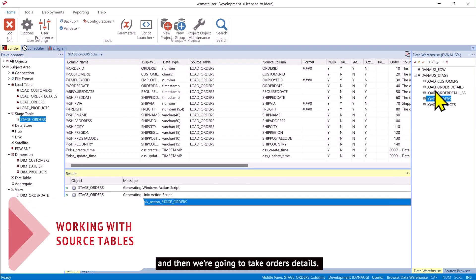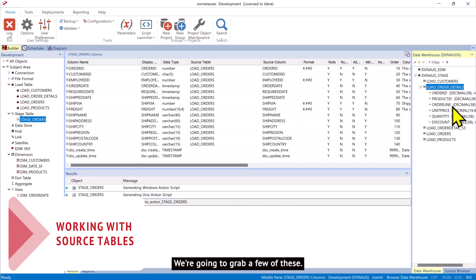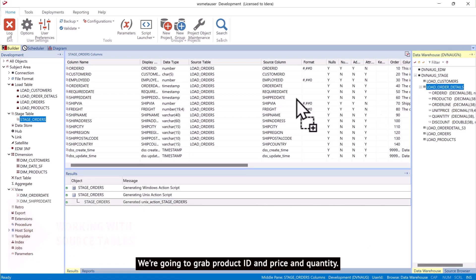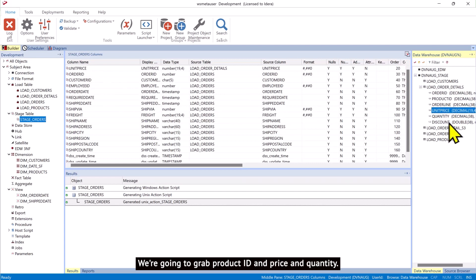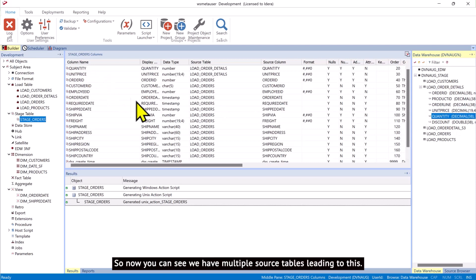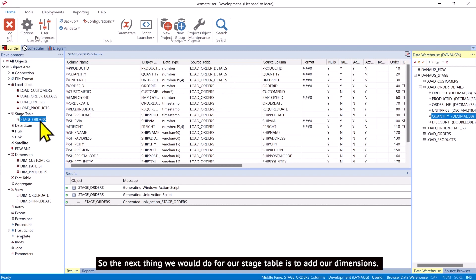And then we're going to take order details. We're going to grab a few of these. We're going to grab product ID and price and quantity. So now you can see we have multiple source tables leading to this. So the next thing we would do for our stage table is to add our dimensions.